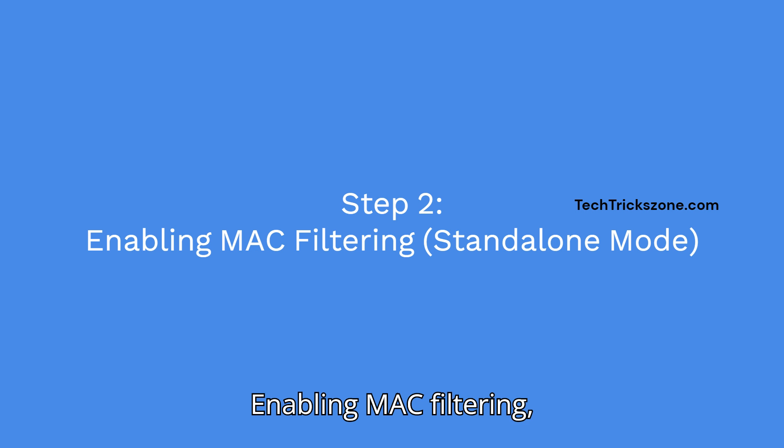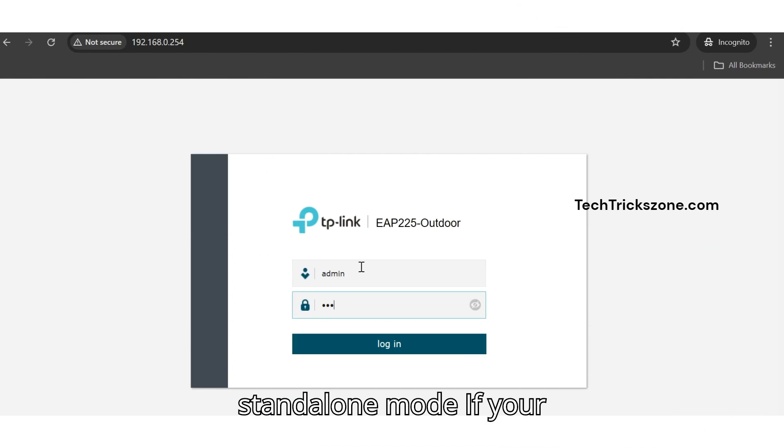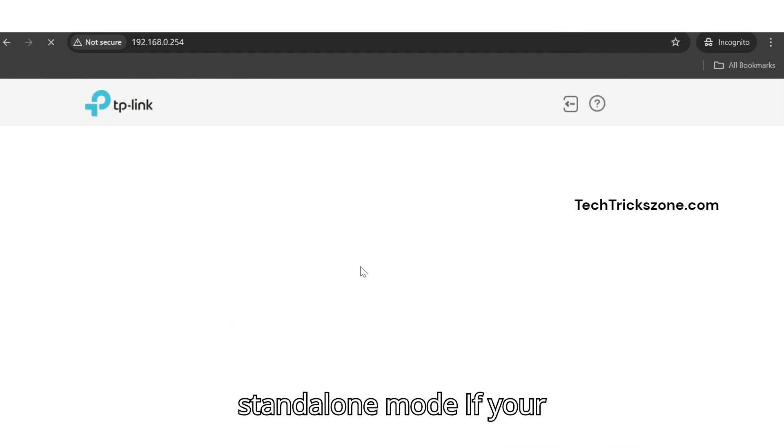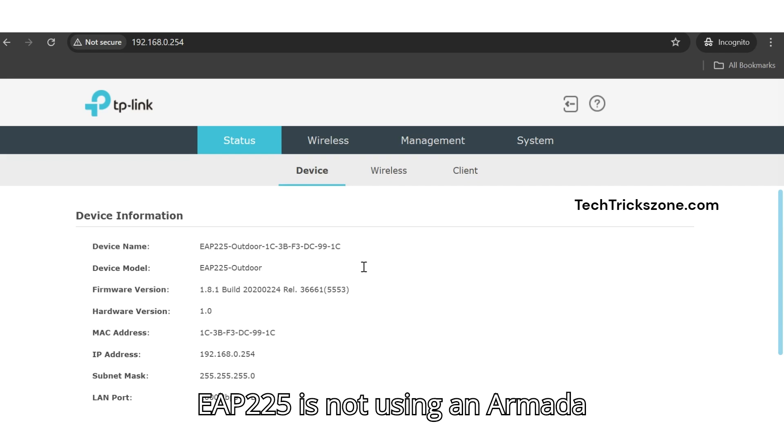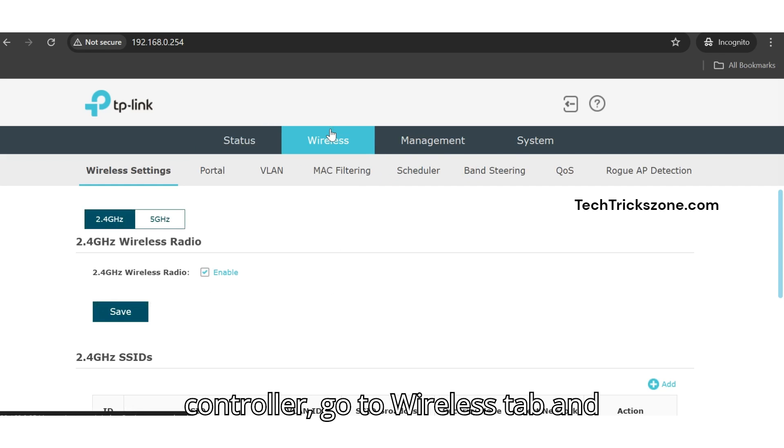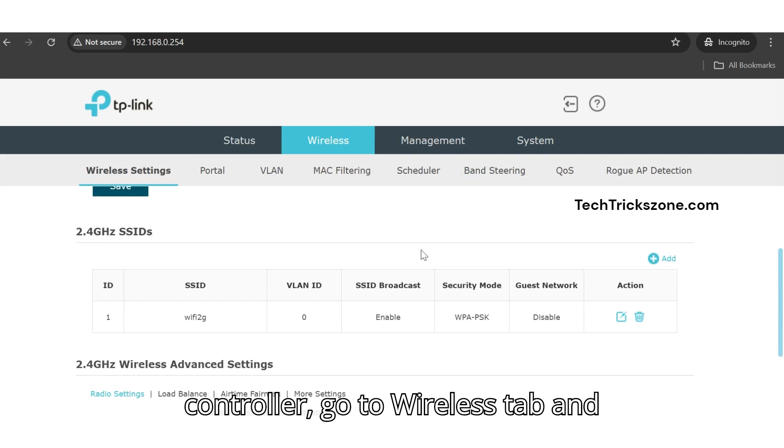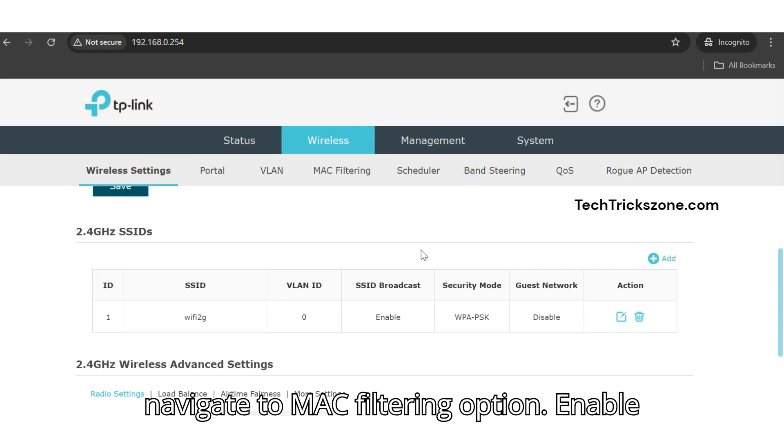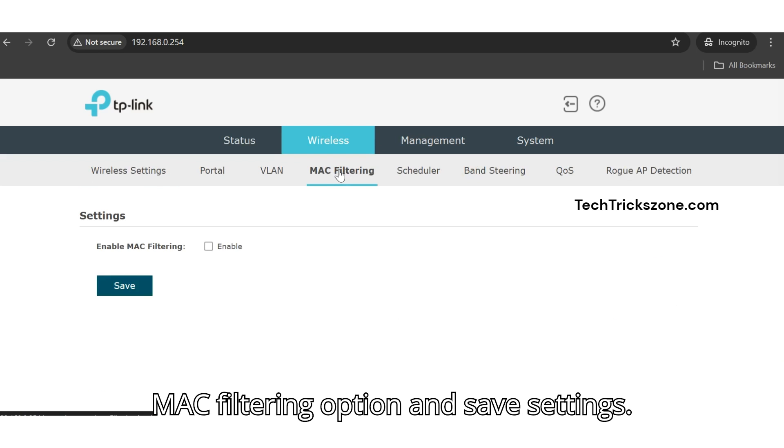Step 2: Enabling MAC Filtering in Standalone Mode. If your EAP-225 is not using an Omada controller, go to the Wireless tab and navigate to MAC Filtering option. Enable MAC Filtering and save settings.